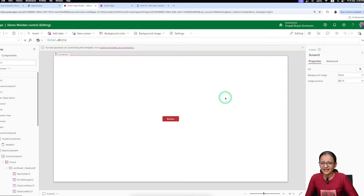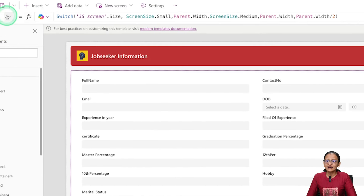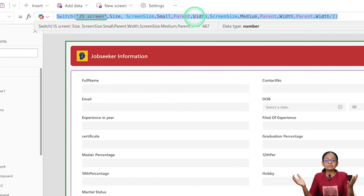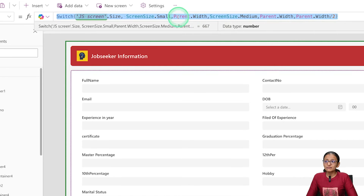The next question: which formula is useful to make your control responsive? As seen in the form container width, the Switch formula is used — it defines what the width should be if the screen size is small, medium, or large, referencing Parent.Width and Parent.Height. The next question: which property of the control is responsible for its responsive design? Always refer to the Width and Height properties of the control. Do not write any fixed number in height or width — otherwise it will be screen-specific.